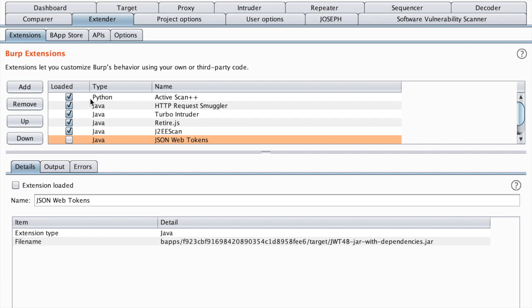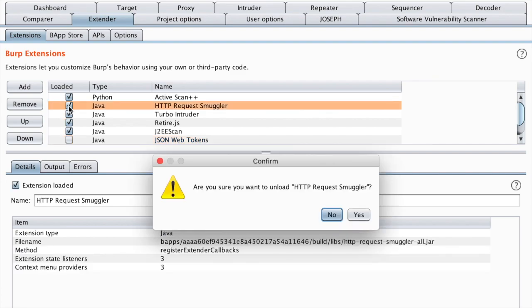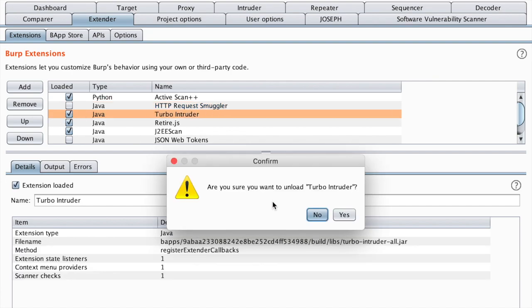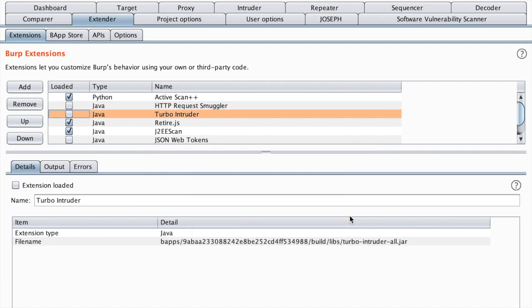I'm just going to leave active scan++ for additional scan capabilities. I'm going to deactivate request smuggler. We've seen that in previous videos and turbo intruder.